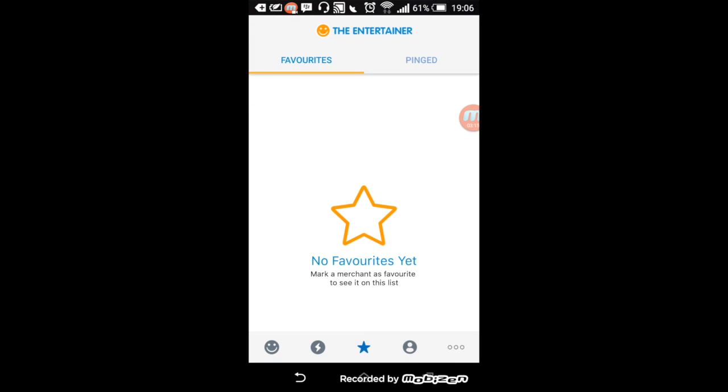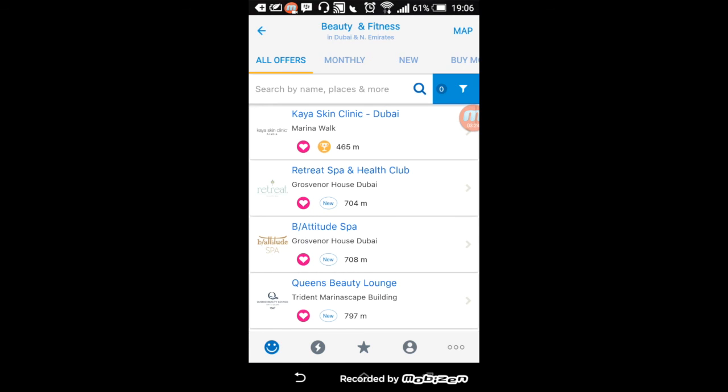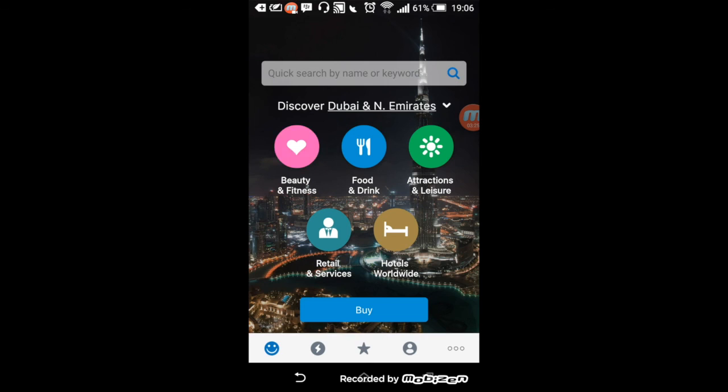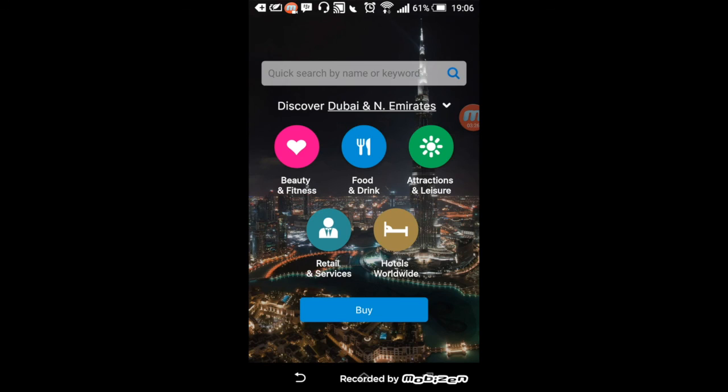Also, you have this thing called favorites. So if you visit a place often, you can save it under your favorites so you don't always have to go back to search for it. Yeah, that's it. Thanks guys for watching. I hope this video was informative. See you later.